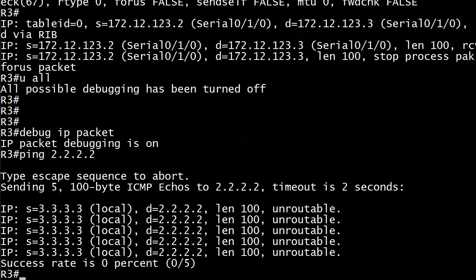We do not have many certainties in our business. We can rarely say never or always because there's almost always an exception, but the word 'unroutable' in a return of a debug is always bad.